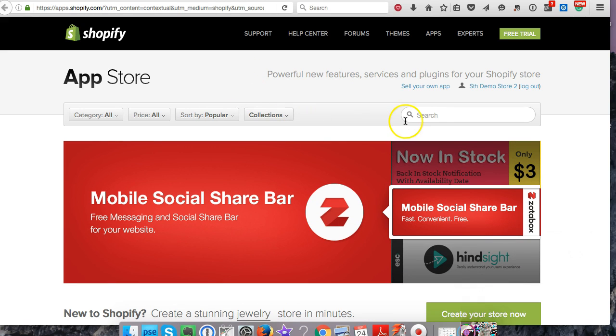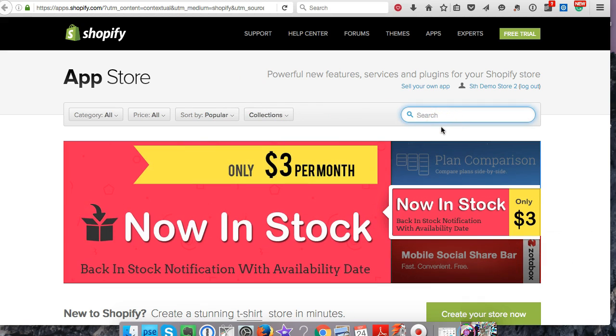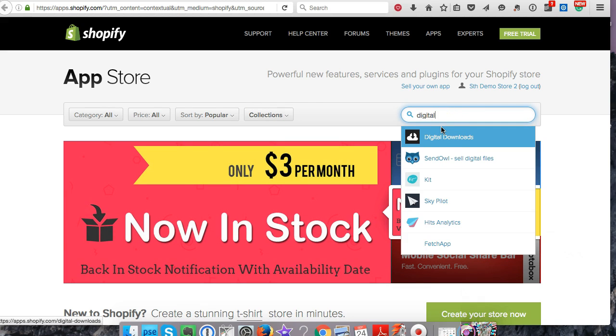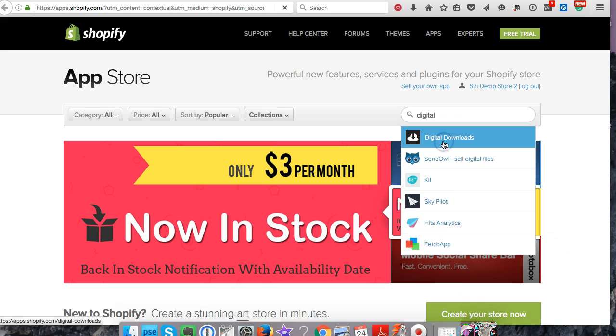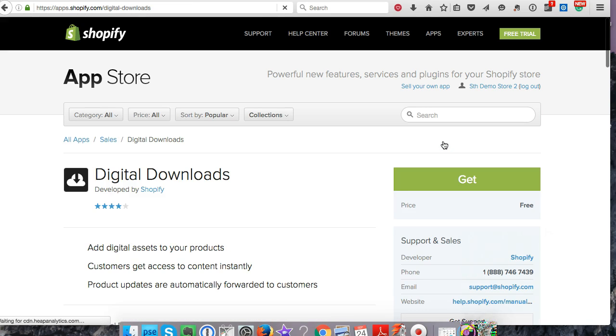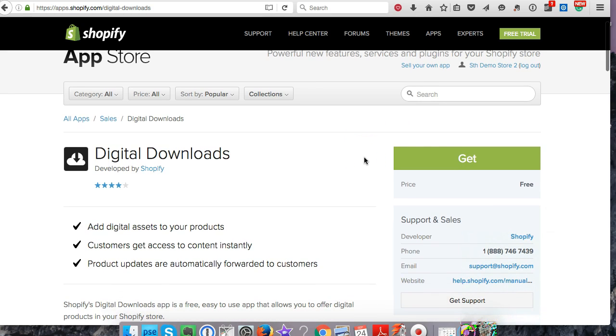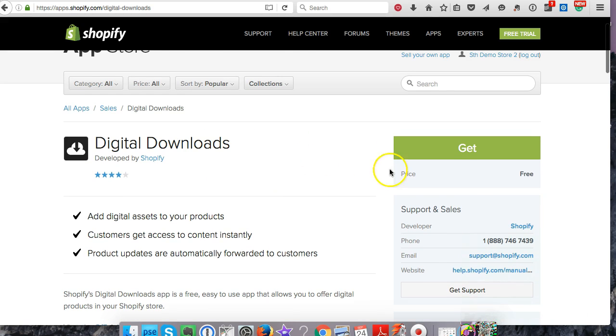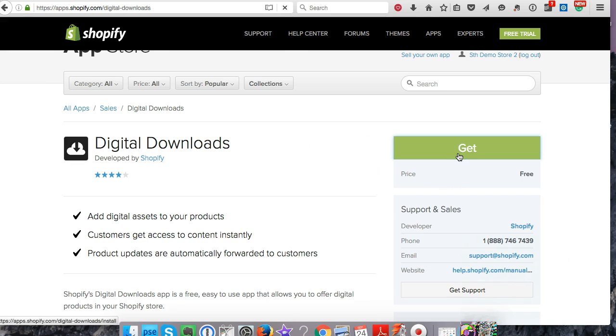Let's go to digital downloads. It has a cloud with a down arrow. There's probably a few different ones you can use, but I want to show you the easiest and most simple way. This is developed by Shopify, so it's a trusted version. It's free, so let's go ahead and say get.